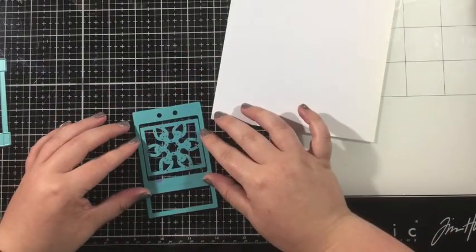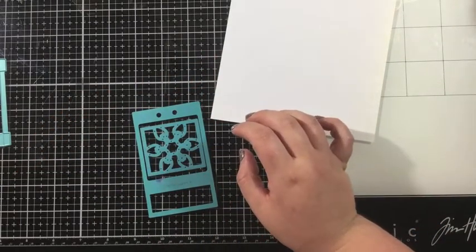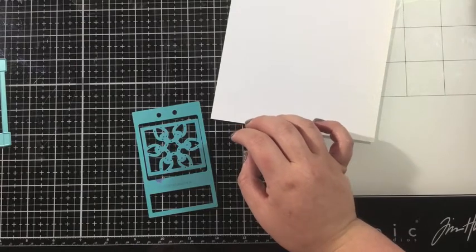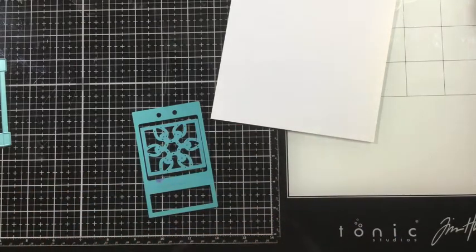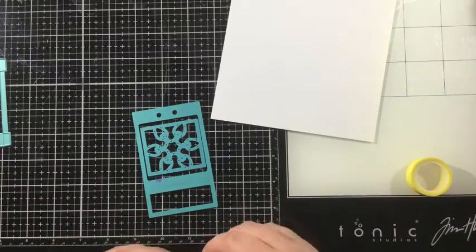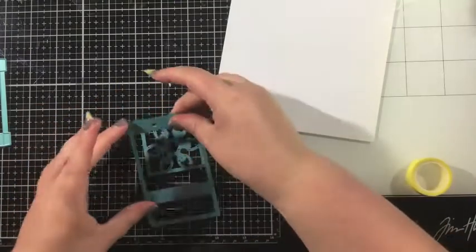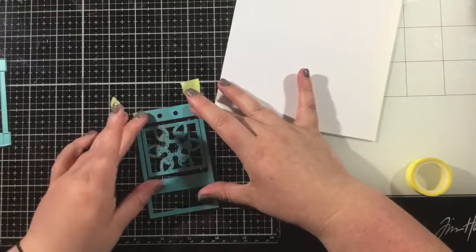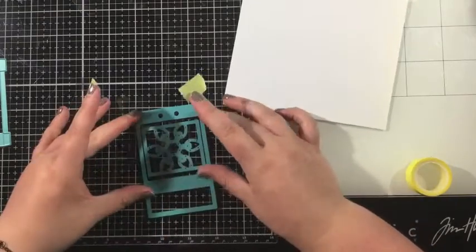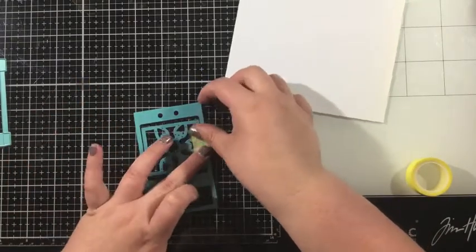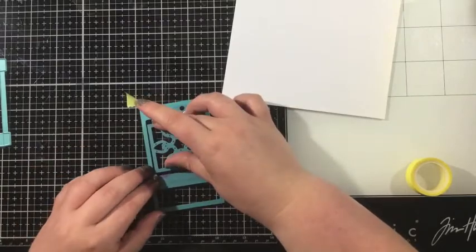So I'm going to do all three of these. Let's start with the string of Christmas lights. This large die that you see here is from the Halloween Treat Lantern, that's the original die set, and I am just placing that cut out piece that's going to cut the string of lights from the Christmas Treat Lantern Add-On die set, popping that right into place.